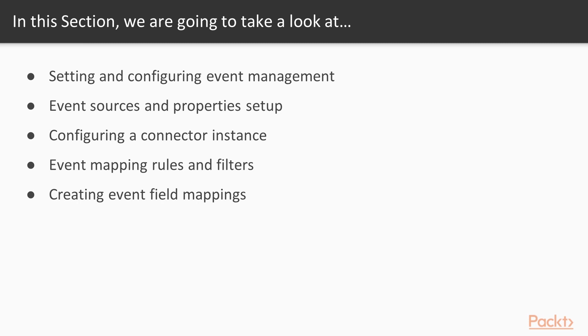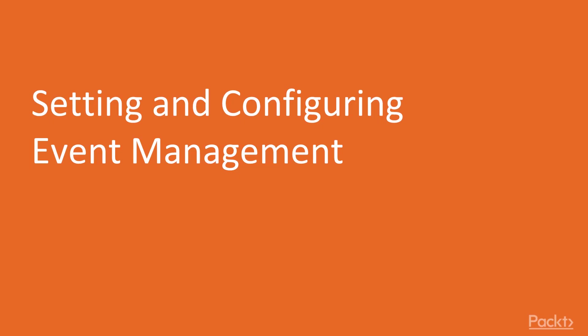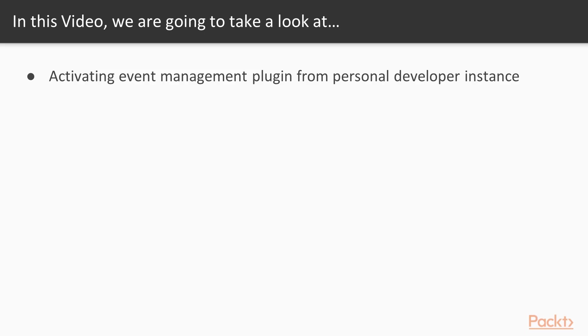Now we move on to the video on setting and configuring event management. In this video, we will activate the event management plugin from the personal developer instance.